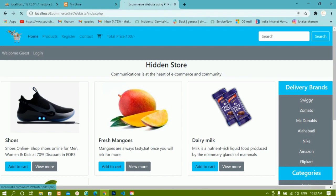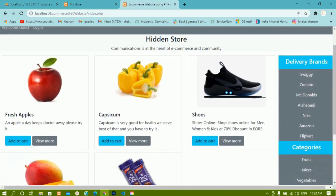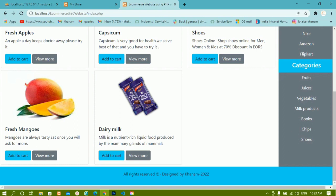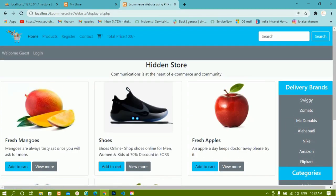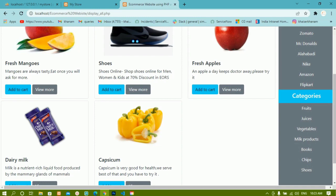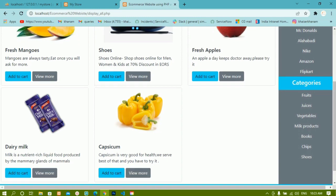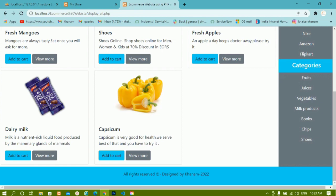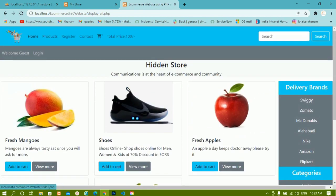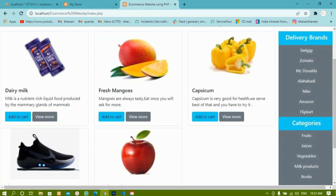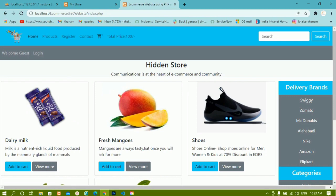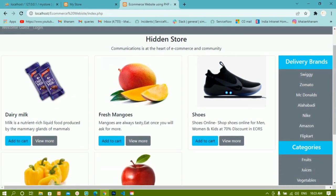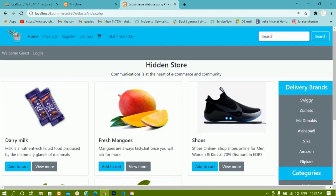Coming back to the home page and refreshing, I see all five products because I only have five stored in the database. When I click the Products page — display_all.php — I also see five products since that's all that's in the database. If I add 10 more products, all 15 would appear on the products page, but the home page would still show only nine. That's the basic difference between the home page and the products page — we simply removed the limit. Always be careful when writing the code.